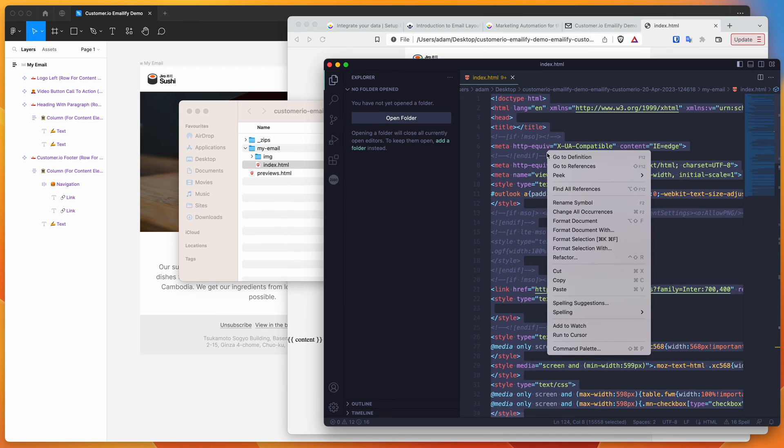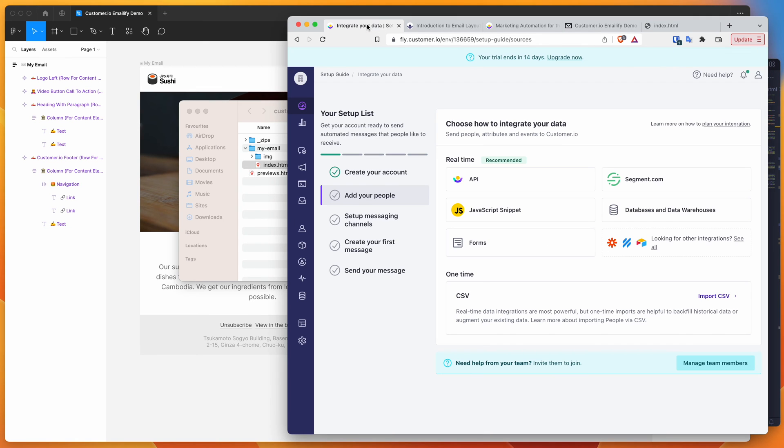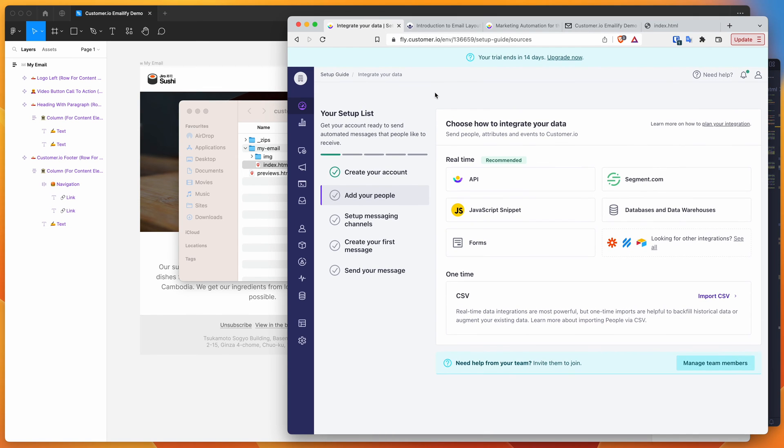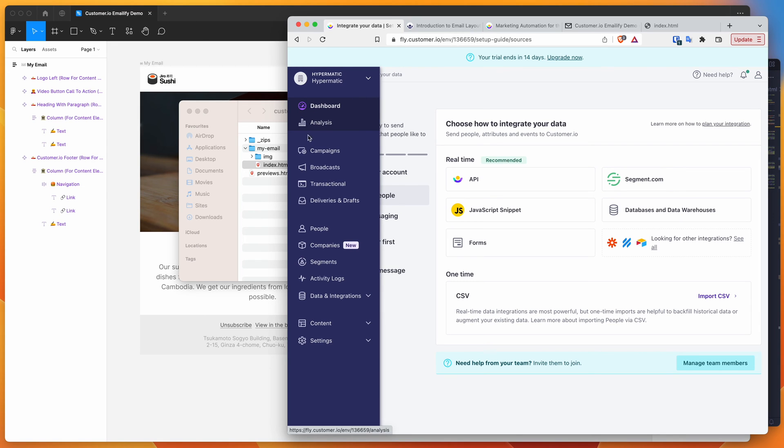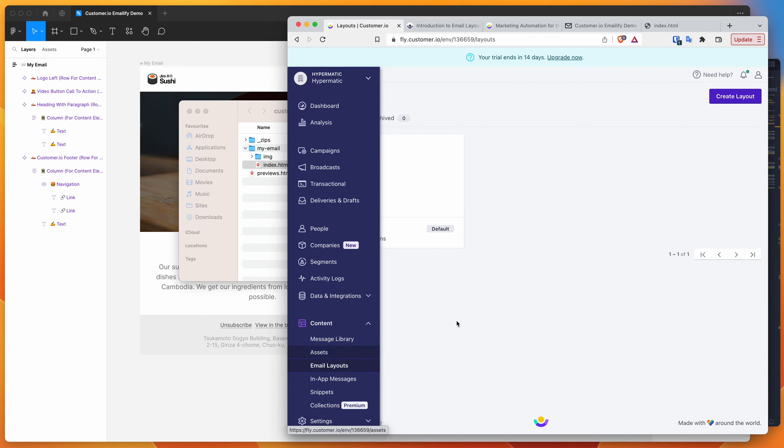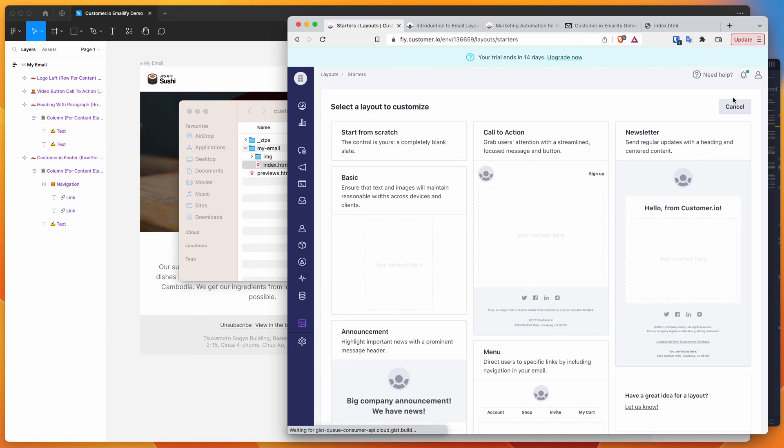If we go into customer.io now, I'm signed into my account. All you need to do is go into the left hand side, scroll down to content and expand content, then go to email layouts. Click on email layouts and then click on the create layout button in the top right. Then click on start from scratch because we don't want to use any pre-existing templates.